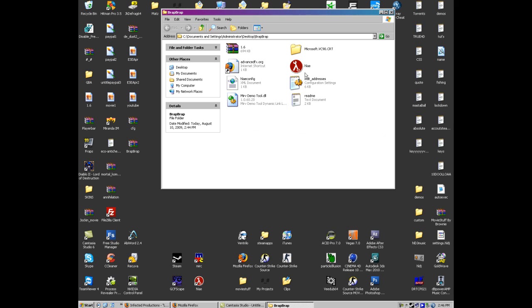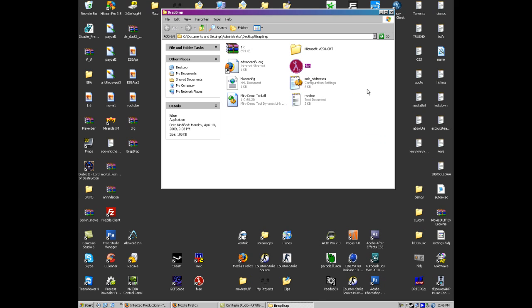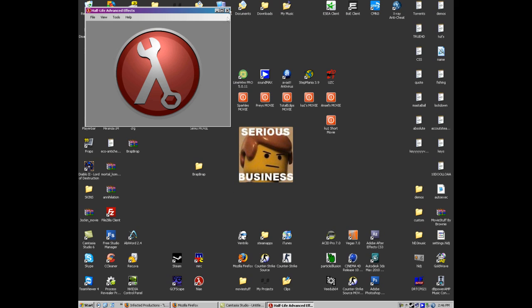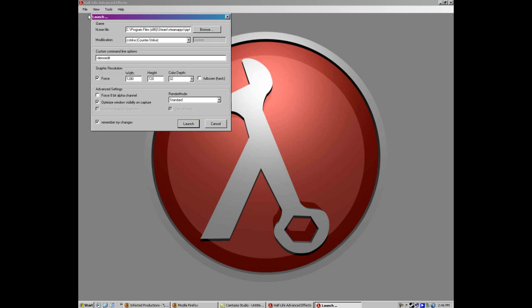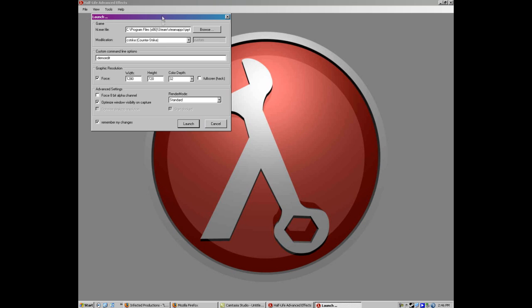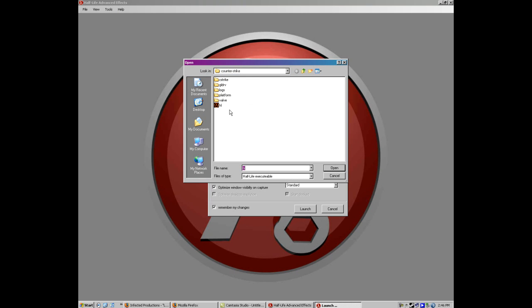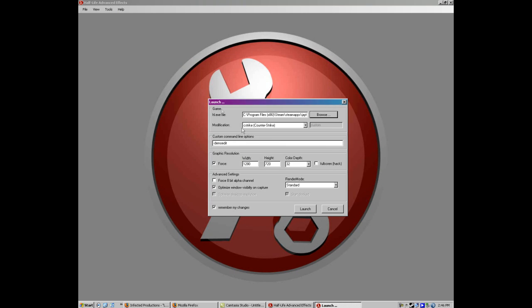Now let's open up Half-Life Advanced Effects. Once we have that open, let's close that, maximize it, let's launch it. So once we have it launched, we're going to have to find the hl.exe. So if you haven't found that already, it's going to be outside of the Counter-Strike.